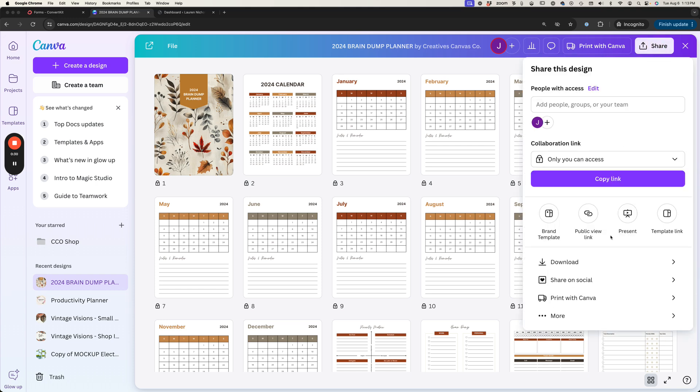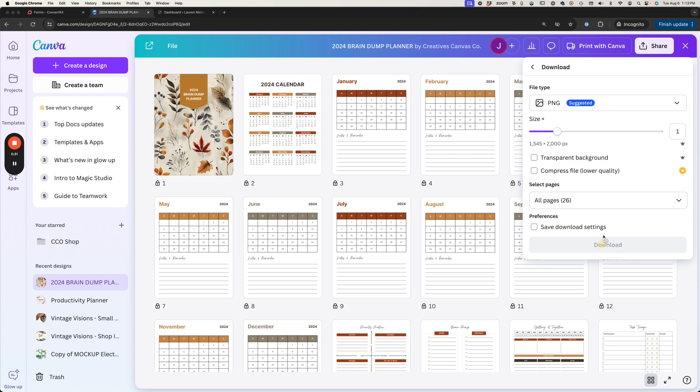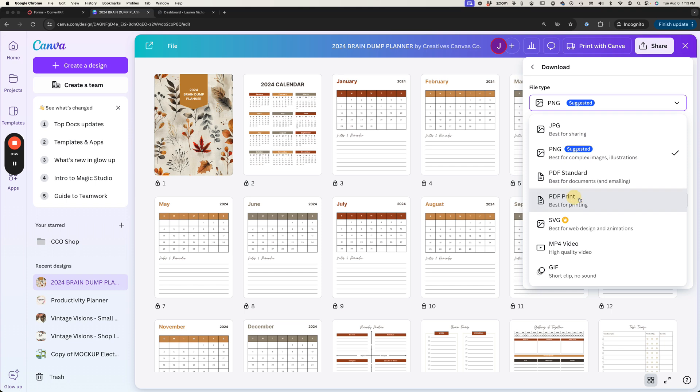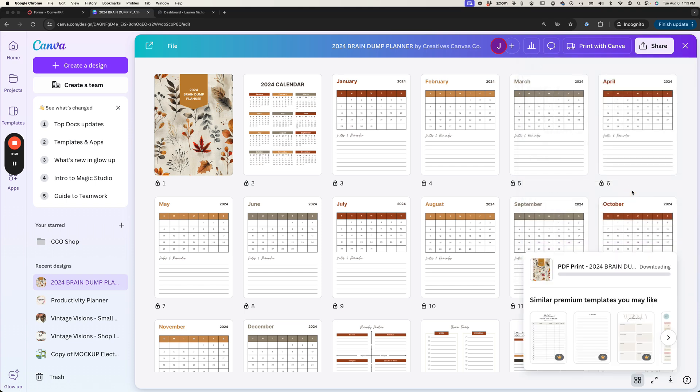I'm going to go to share and download and we're going to export this as a PDF file. I'm going to do a PDF print and then download and let that download to my computer and we'll have that PDF file.